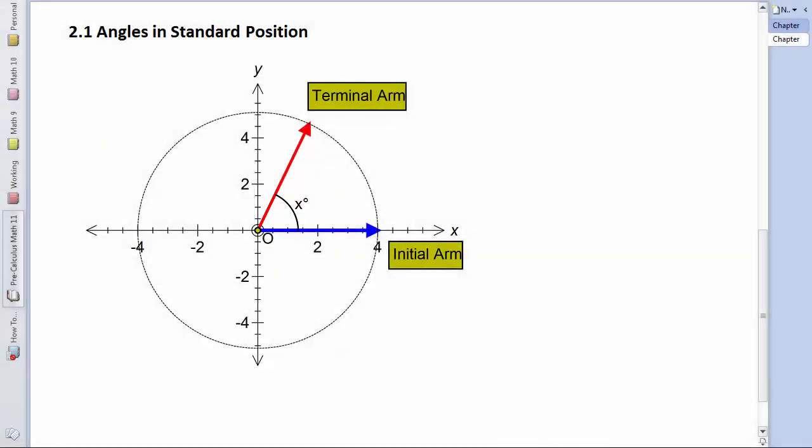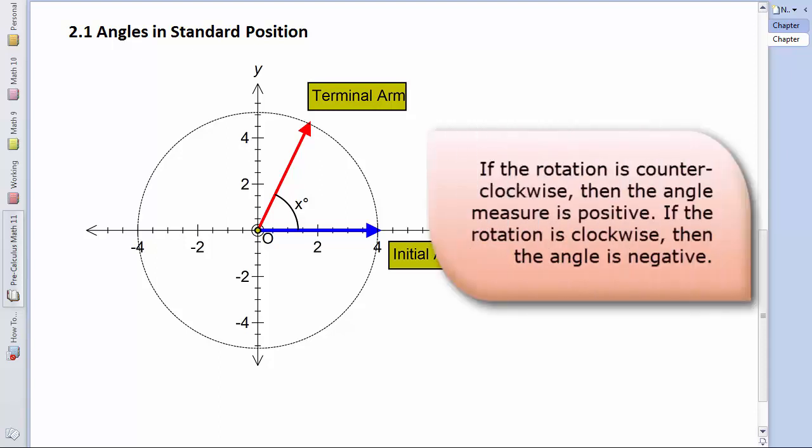This is the definition of an angle in standard position. An angle in standard position is an angle drawn on an xy plane, where it's showing the rotation of an initial arm, located on the positive side of the x-axis, with a fixed vertex at the origin, and a rotation up to the terminal arm.